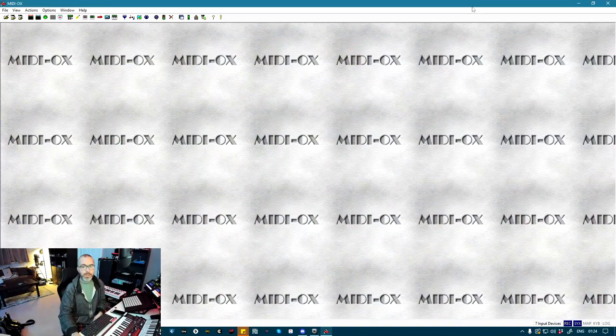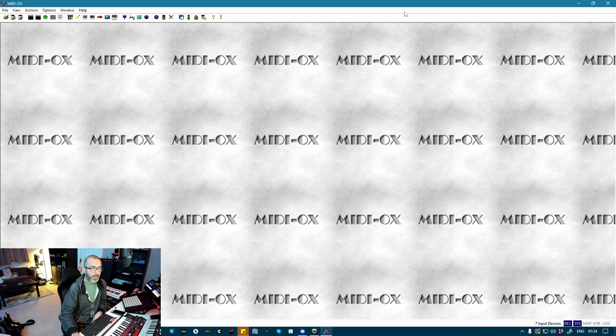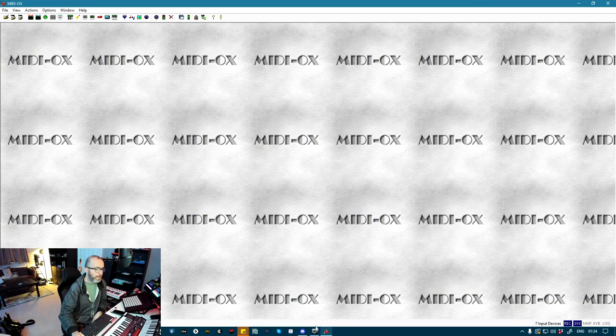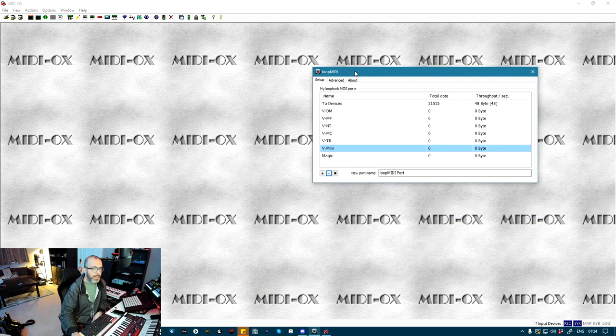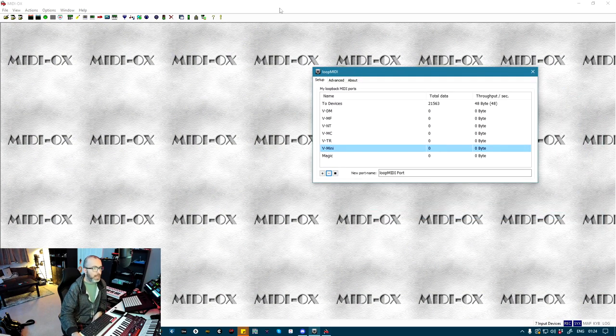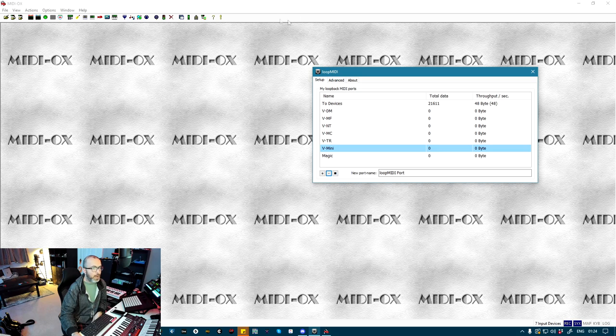It's pretty simple to set up. You're going to need two free pieces of software. The first is Loop MIDI and the second is MIDI OX, which is this wonderful looking piece of software in the back.